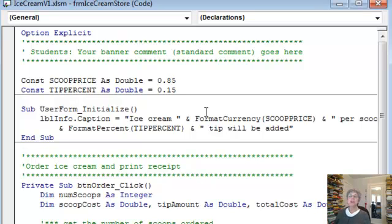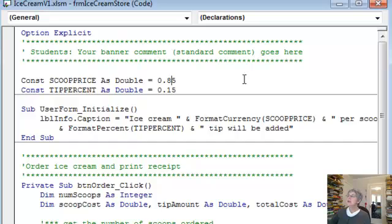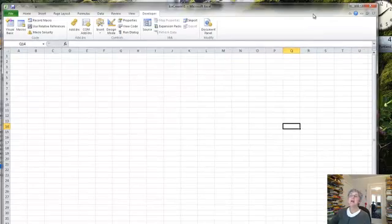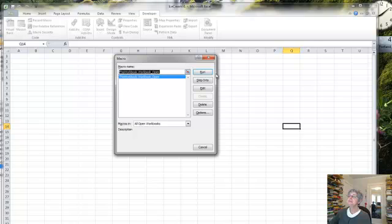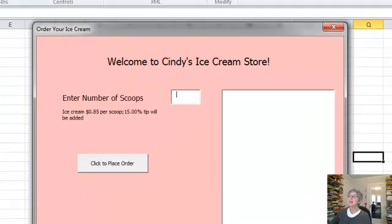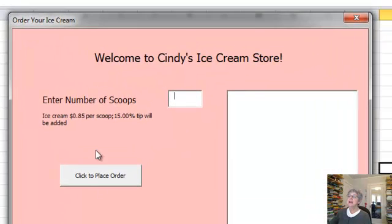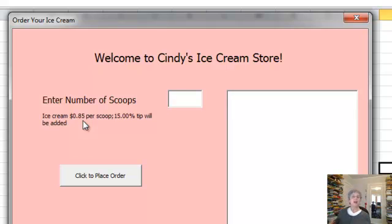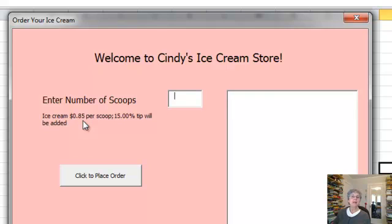So let's say I want to change it to 85 cents instead of 75 cents. Okay, well if I go back to Visual Basic now and I run the macro, now it says 85 cents per scoop. So by using the constant every place where I use the price of the ice cream, I can make sure that I don't mess up by forgetting to change one of the places where that price is used. So this is a very good programming practice to use.